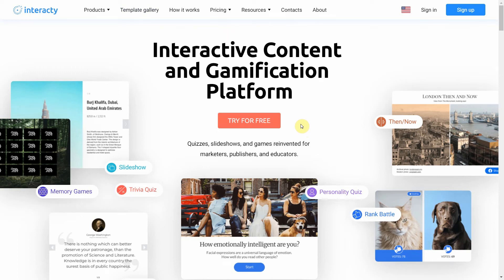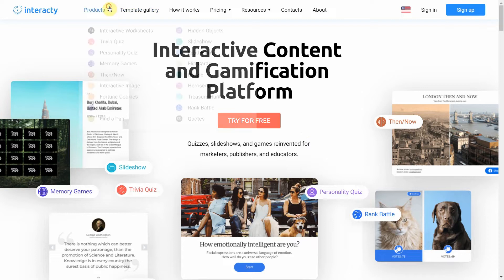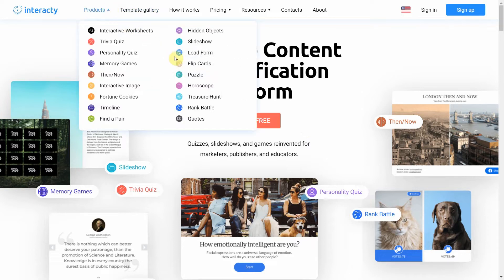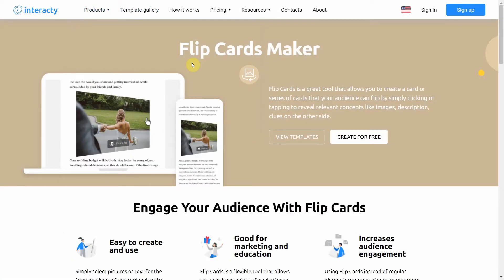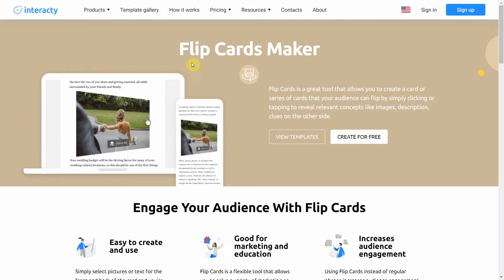Hi and welcome to Interactive Tutorial. In this video I'm going to show you how to create a flip card. Flip cards is a great tool that allows you to create a card or series of cards that your audience can flip by simply clicking or tapping to reveal the answer, image, or description on the other side.